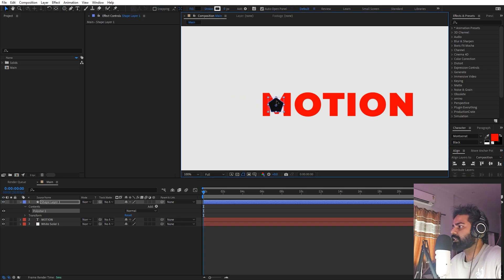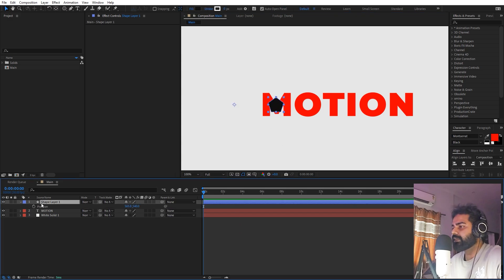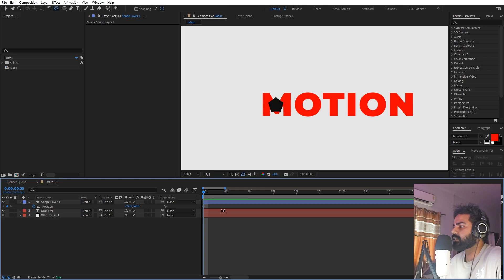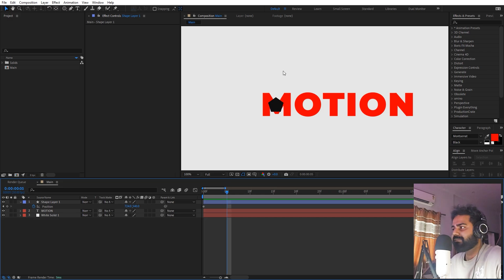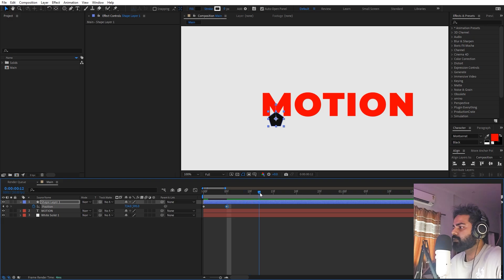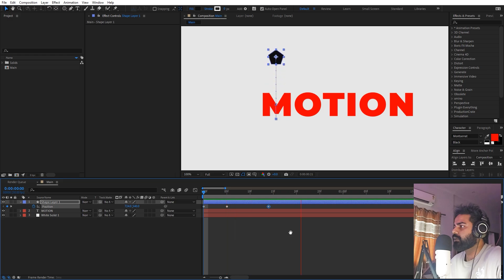Now we are going to animate this shape. Select it and animate using the position property — add a keyframe for position. Make sure the anchor point is in the center by holding Control and double-clicking. In the beginning we want it positioned here, then we move it down below to create anticipation so it feels like it's storing energy, and after that we move it up to make it pop up. Select all keyframes and let's play with the easing.